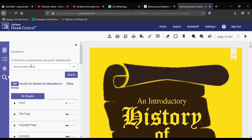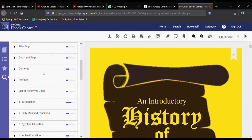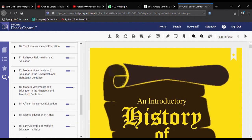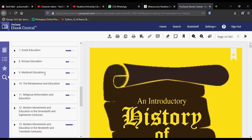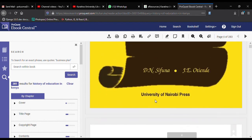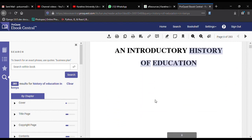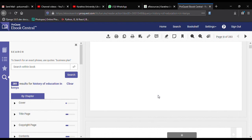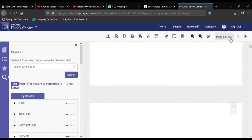Click on 'Read Online' to open the content. The left-side section will show you the table of contents of the book, while the main section displays the content itself. You can actually read the whole book — this book is 283 pages.